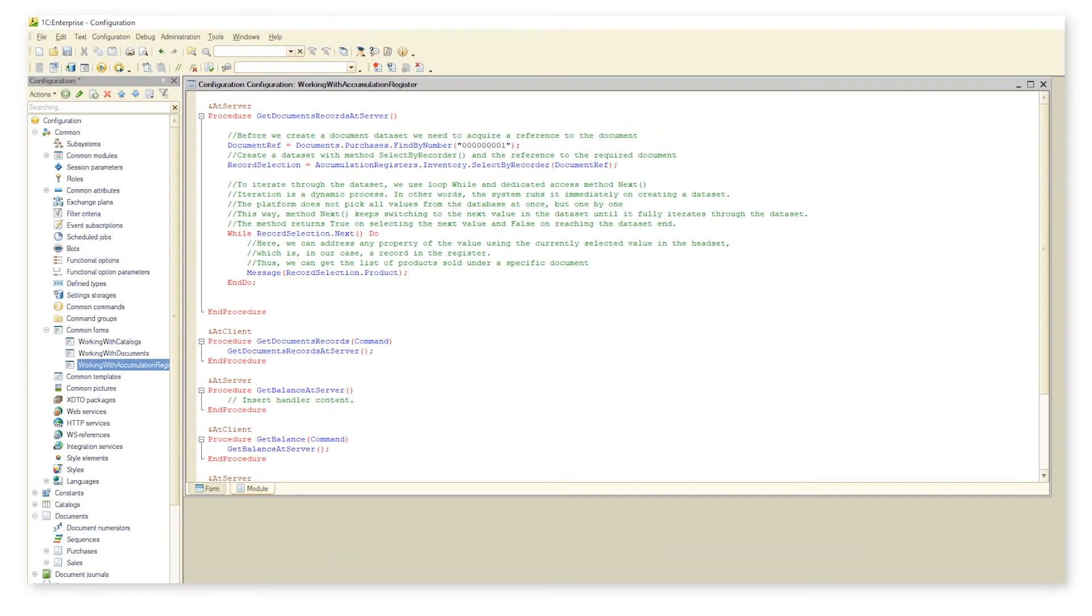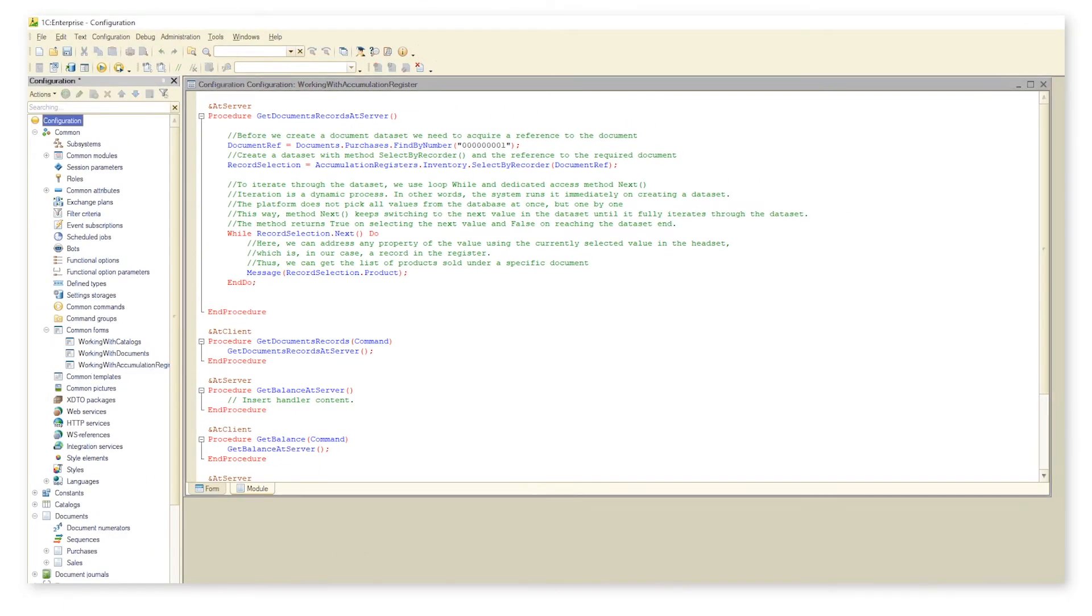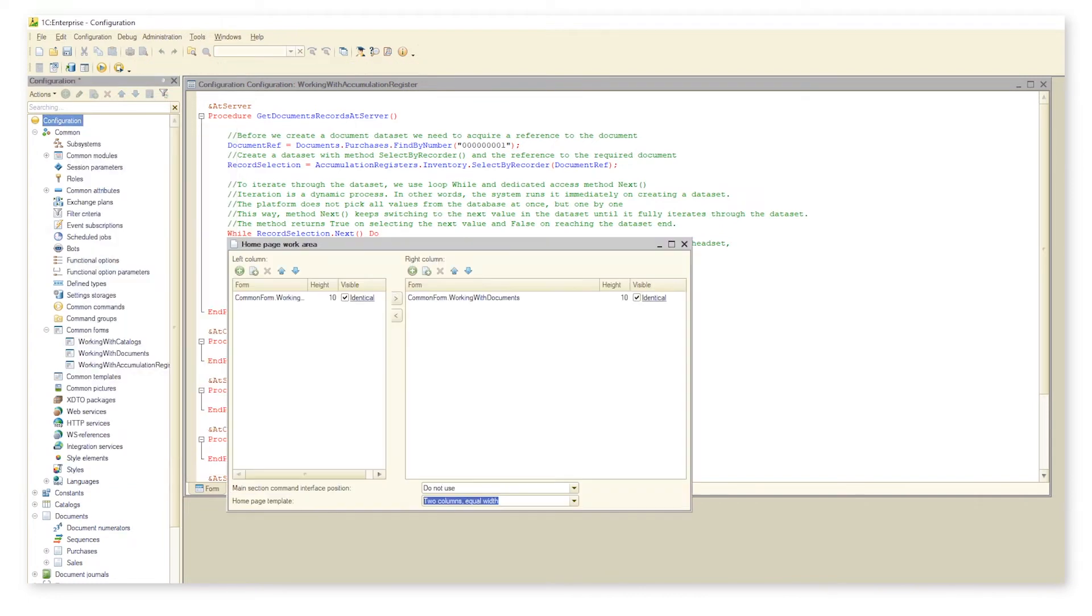Now let us see how it works in 1C enterprise mode. Before we proceed, let's make sure that we've added the form to our home page.